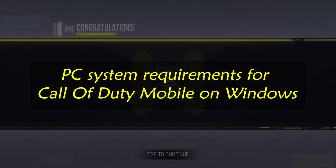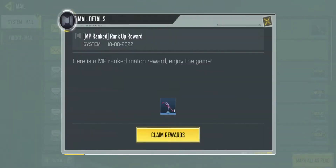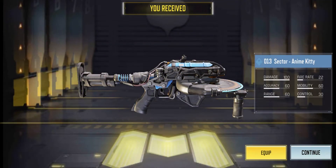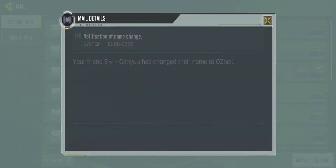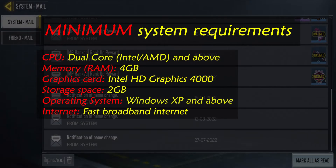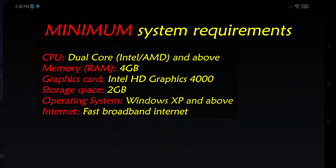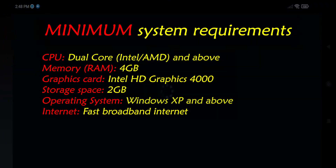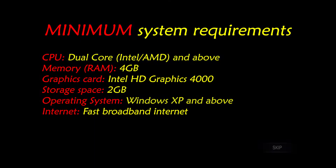PC System Requirements for Call of Duty Mobile on Windows. If you want to play Call of Duty Mobile on your PC, you should start by making sure your computer has good hardware, and that your internet connection is stable to avoid problems. Here are the minimum system requirements for COD Mobile on PC: CPU — Dual Core Intel or AMD and above; Memory — 4GB; Graphics Card — Intel HD Graphics 4000; Storage Space — 2GB; Operating System — Windows XP and above; Internet — Fast Broadband.